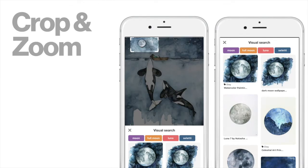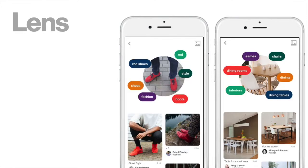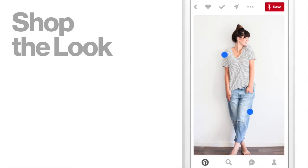There are multiple flavors to visual search. One product, Crop and Zoom, allows users to search within any image on Pinterest to browse the Pinterest catalog. We also have Lens, where users can search the Pinterest catalog of content from camera images. And we also have Shop the Look, where users can buy the exact product or something very visually similar.